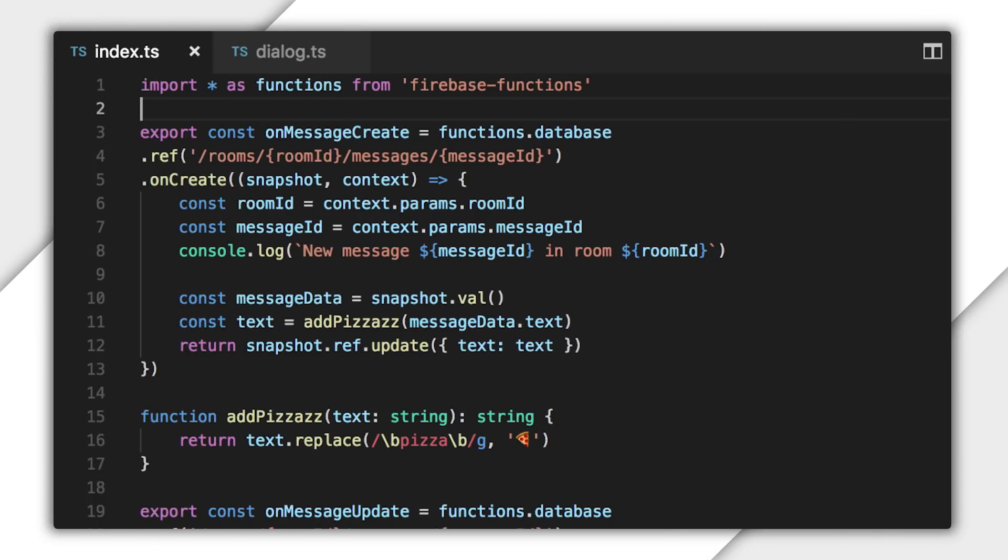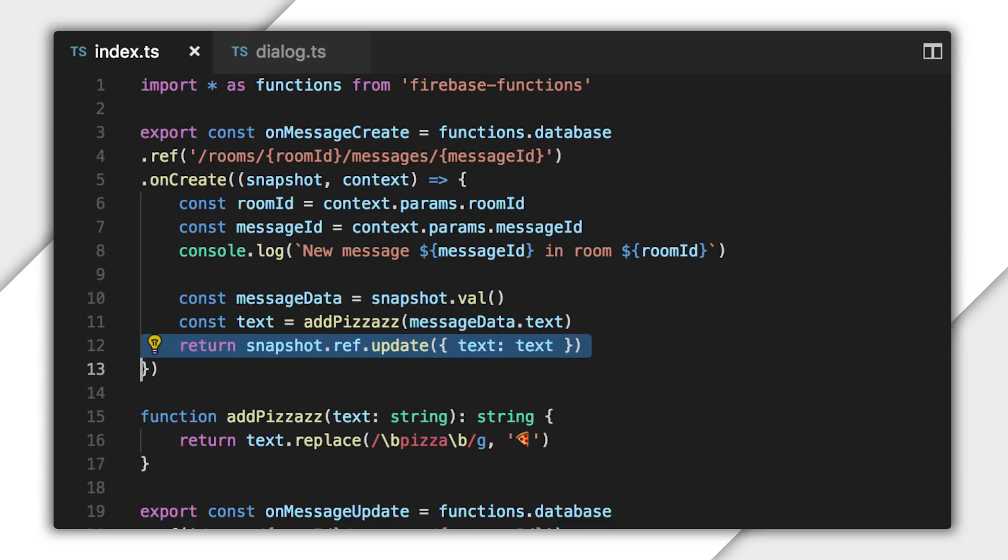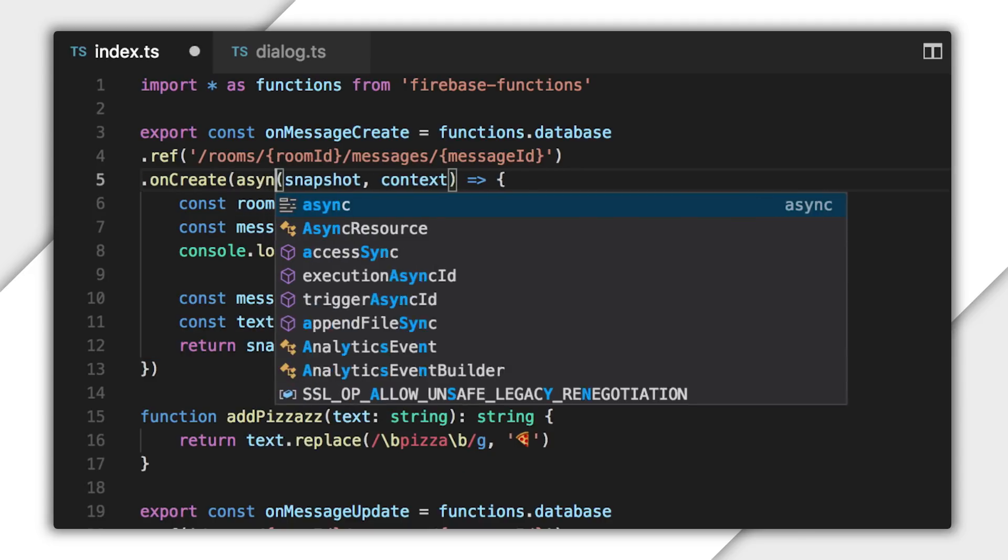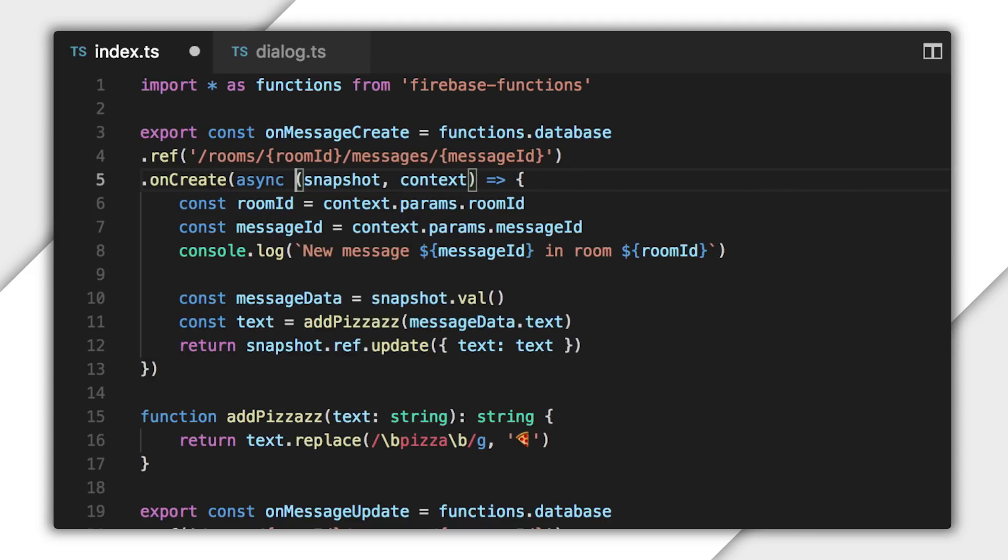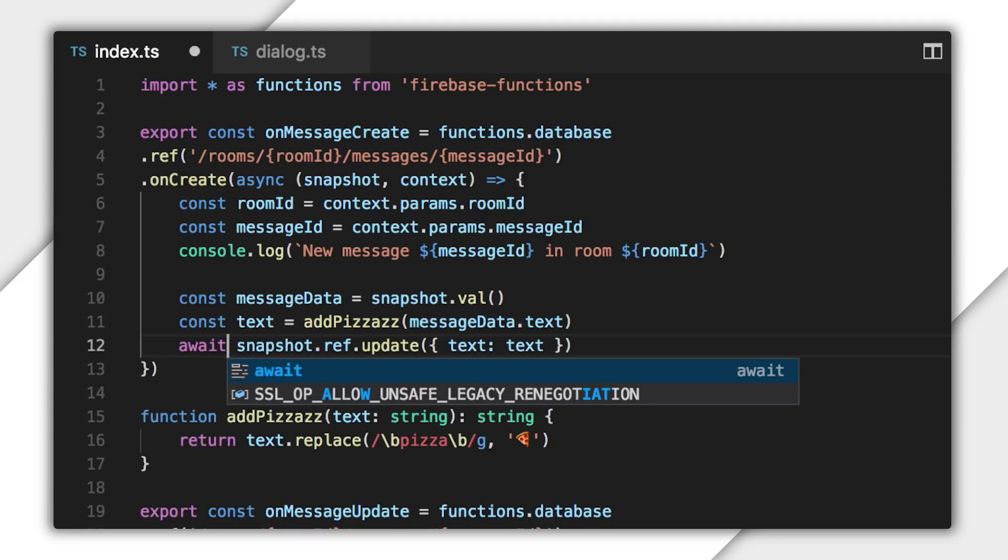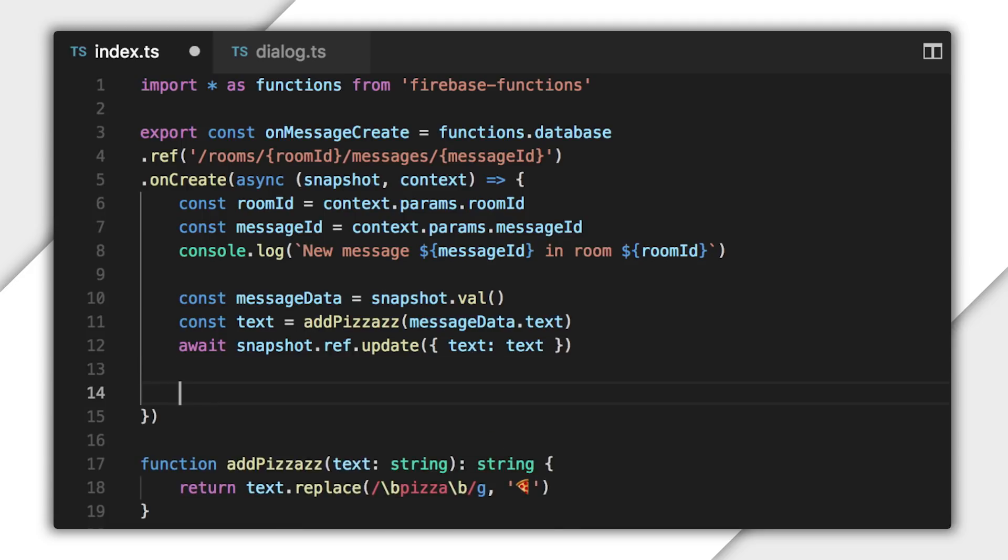First, notice how this onCreate function returns the promise from the call to update. This isn't going to work anymore since I have to do the transaction after the update completes. The easy thing to do here is use async await. First, I'll make this handler function async by using that keyword where its definition starts. Then I'll use the await keyword instead of return to pause the code until the update completes.